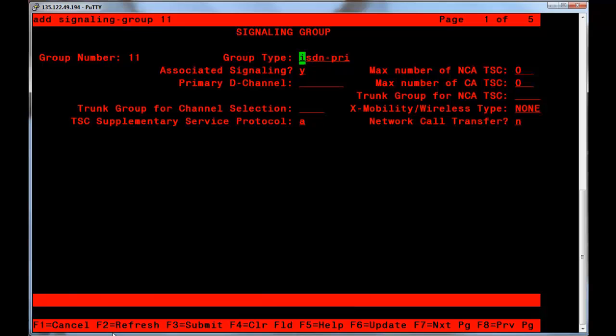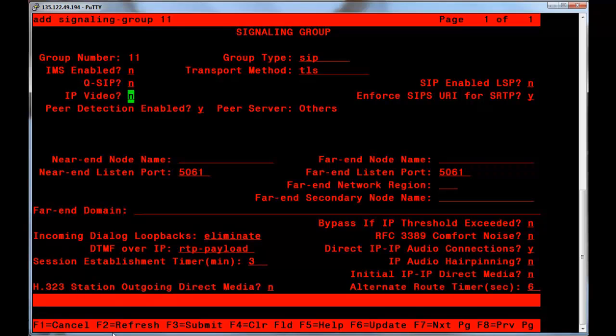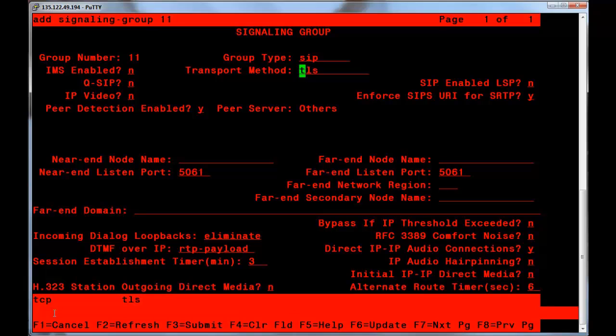The group type must be changed to SIP. The next field is Transport Method. The default value is TLS. The choices you have are TCP and TLS. The setting must match the far end's requirements.